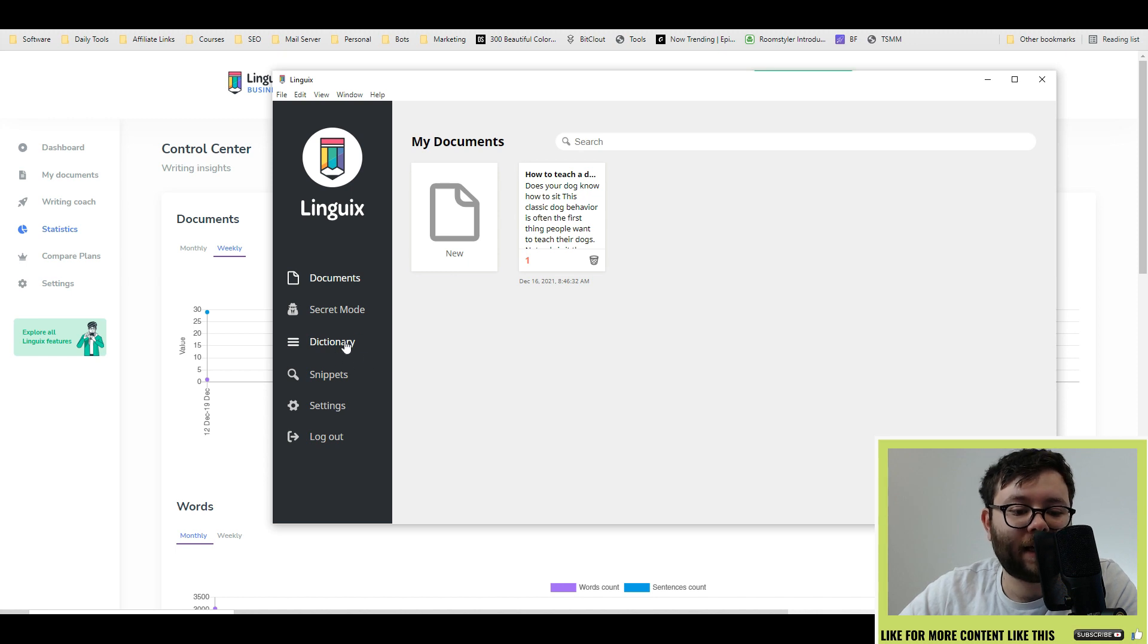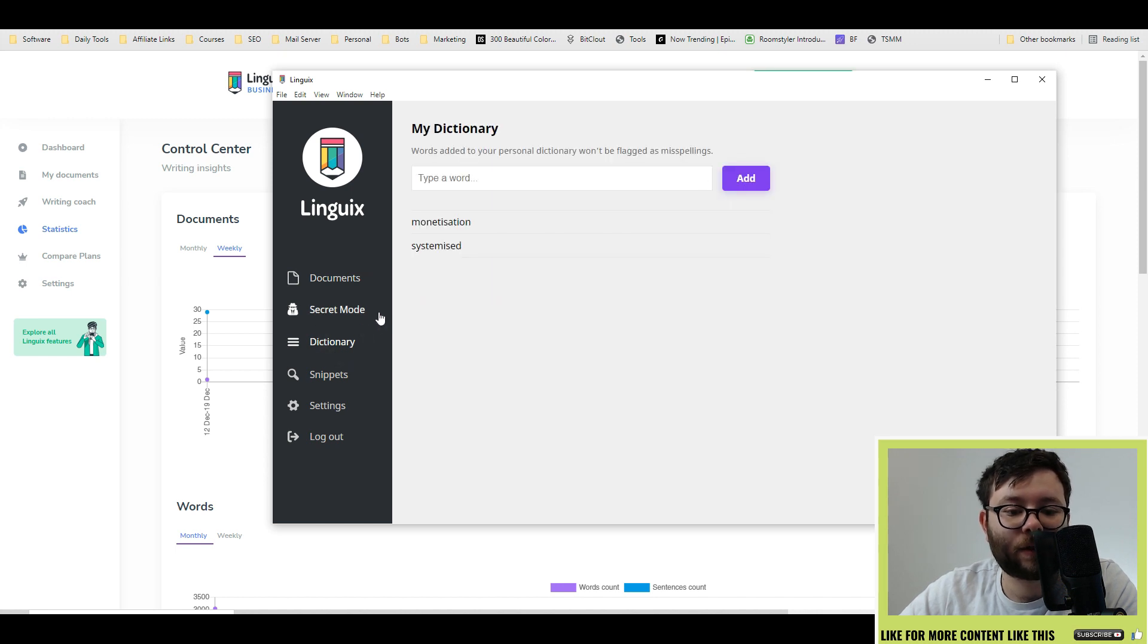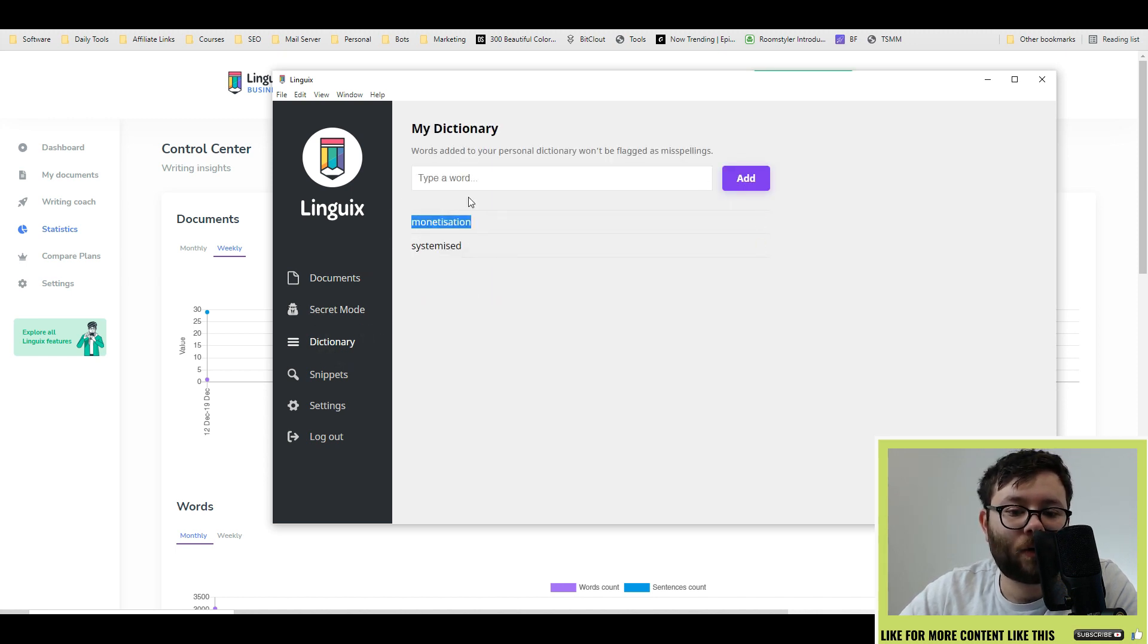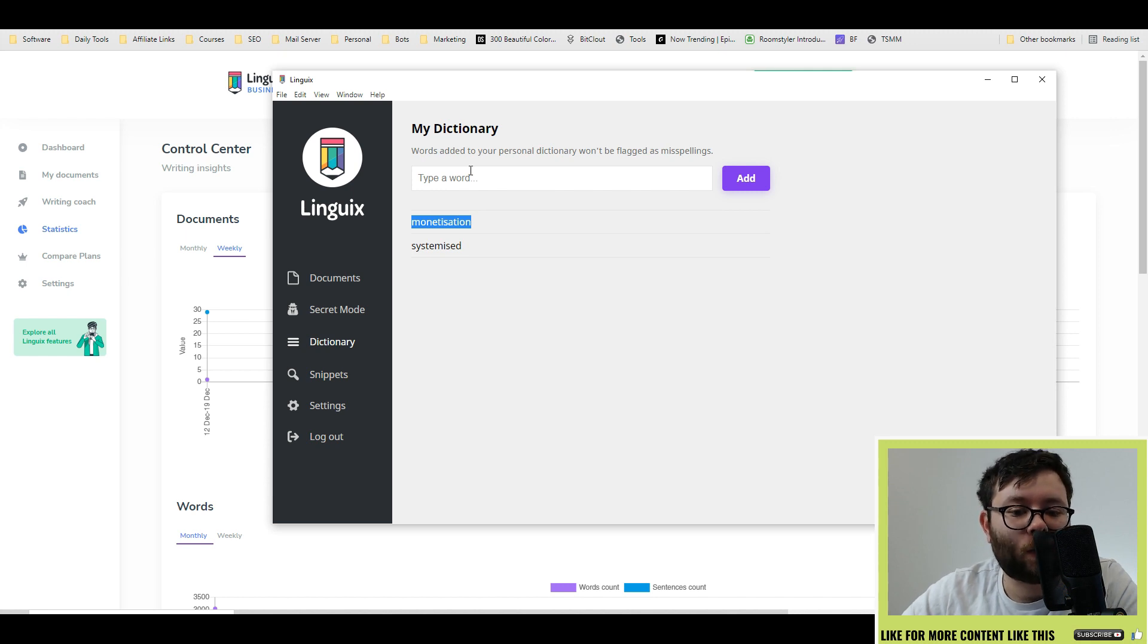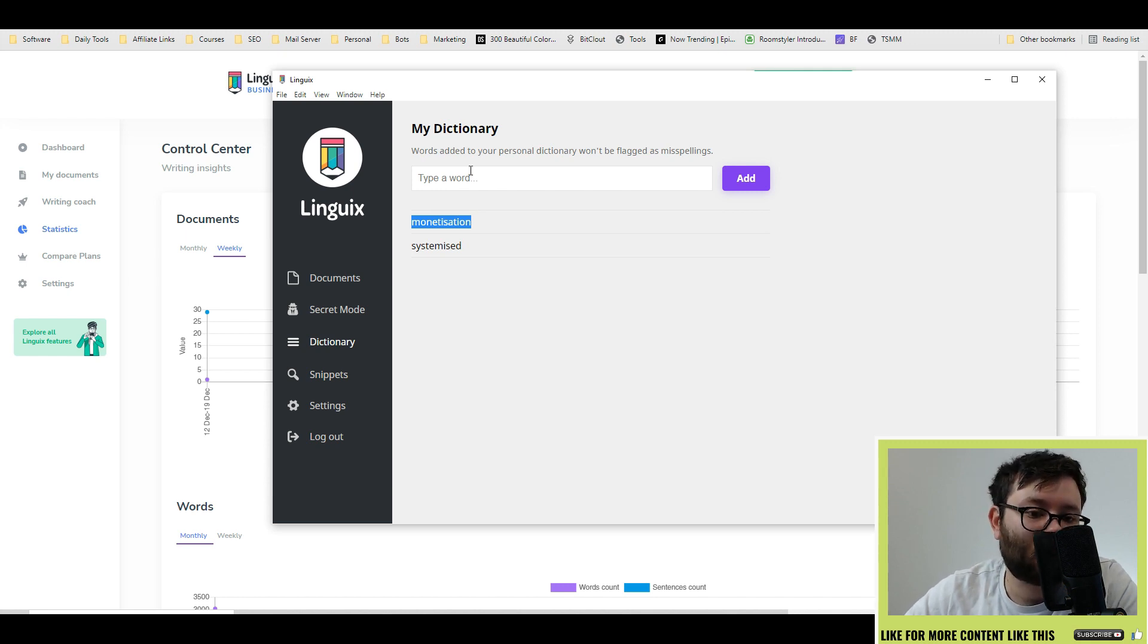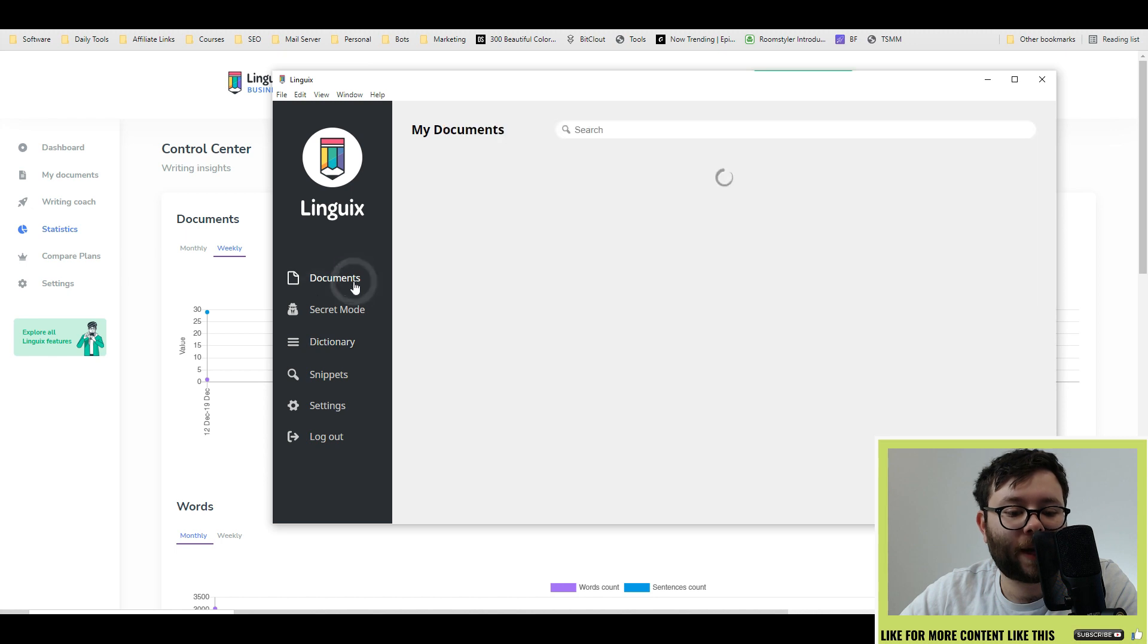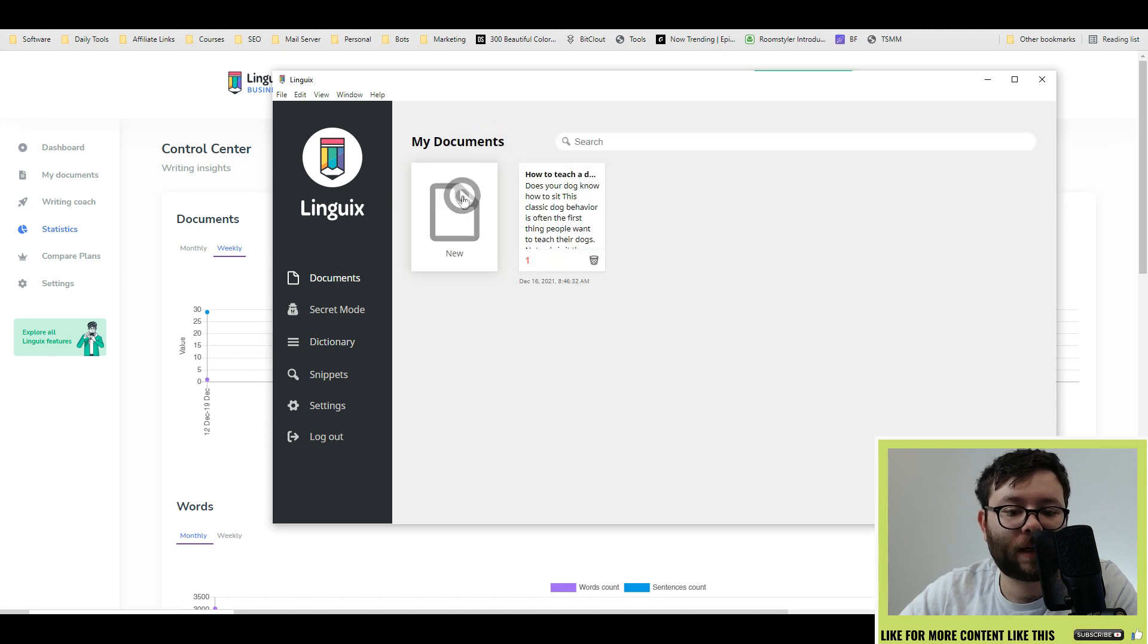They also have a dictionary menu. If you select there, this is exactly what I was talking about, which is you add words that won't be misspelled across the border. So let's go ahead and go back into documents.